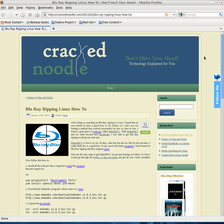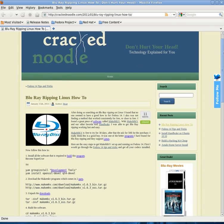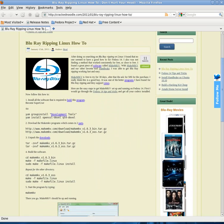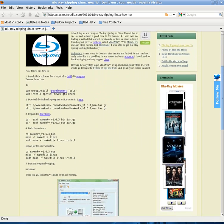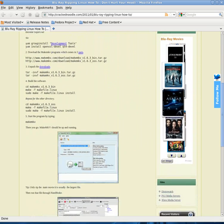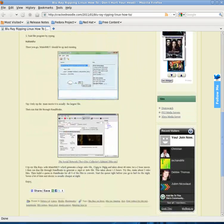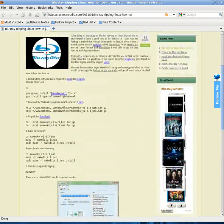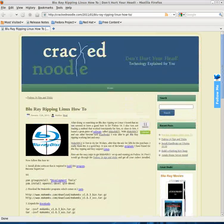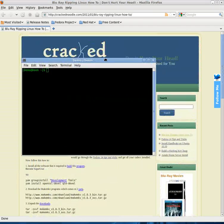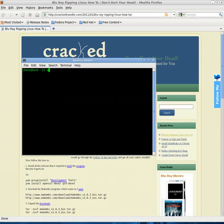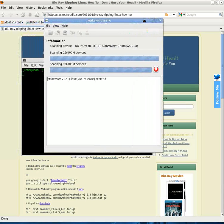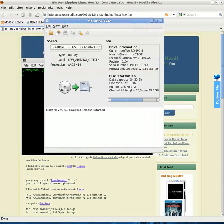Okay, we're going to follow the how-to at blu-ray ripping for Linux at cracknoodle.com. I've installed MakeMKV, which is a beta right now for Linux, but it seems to work pretty good. I haven't had a problem with it yet.